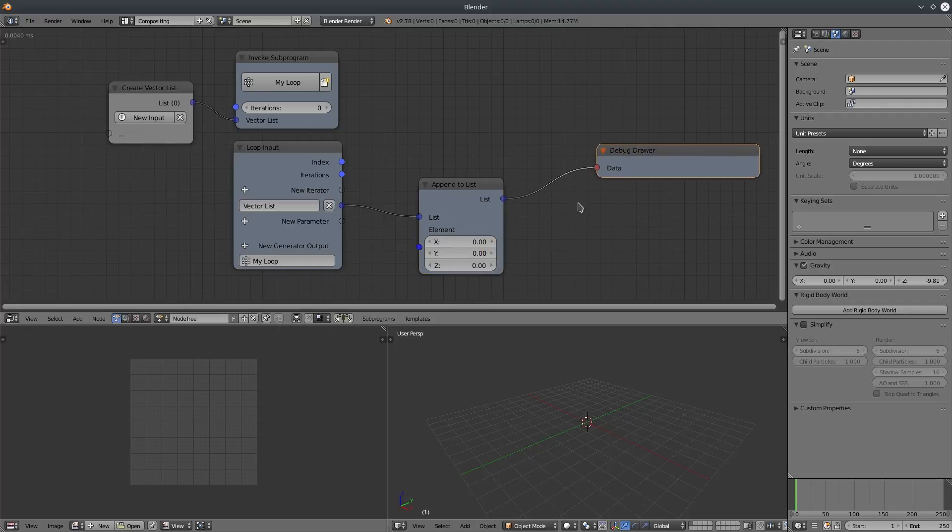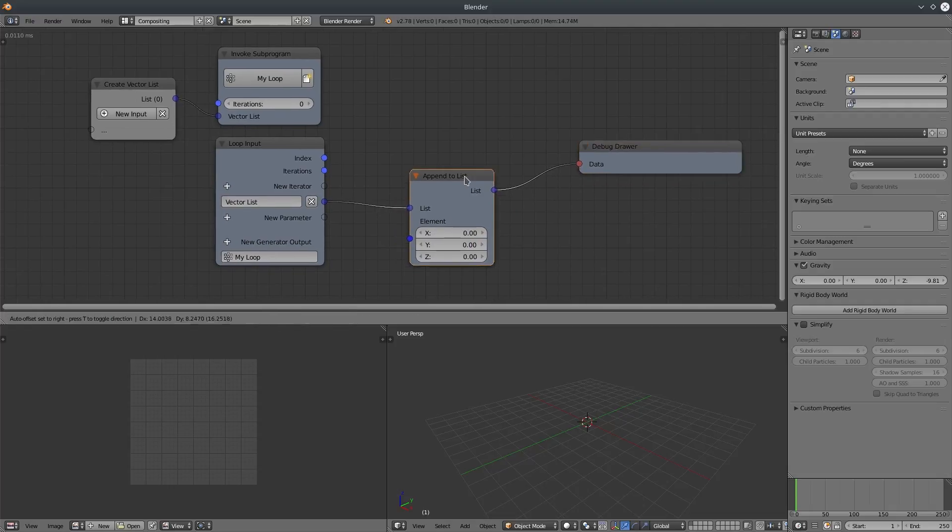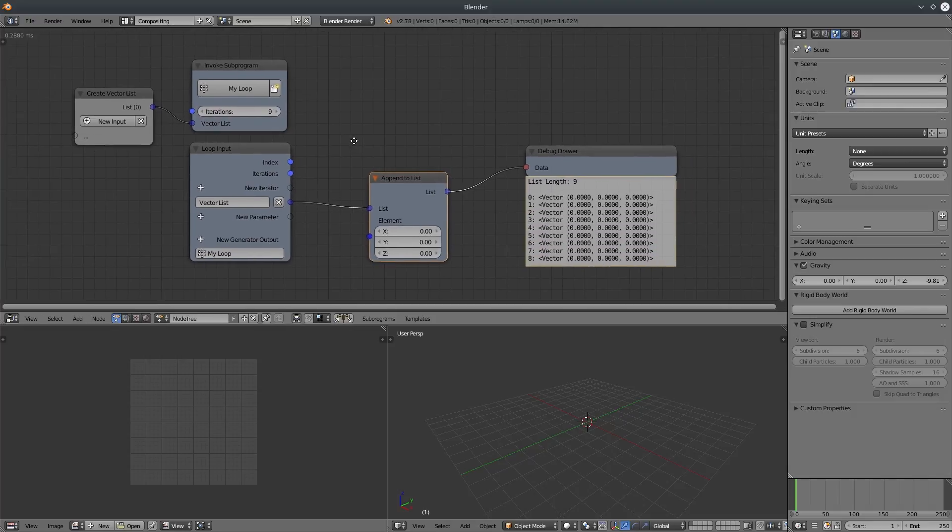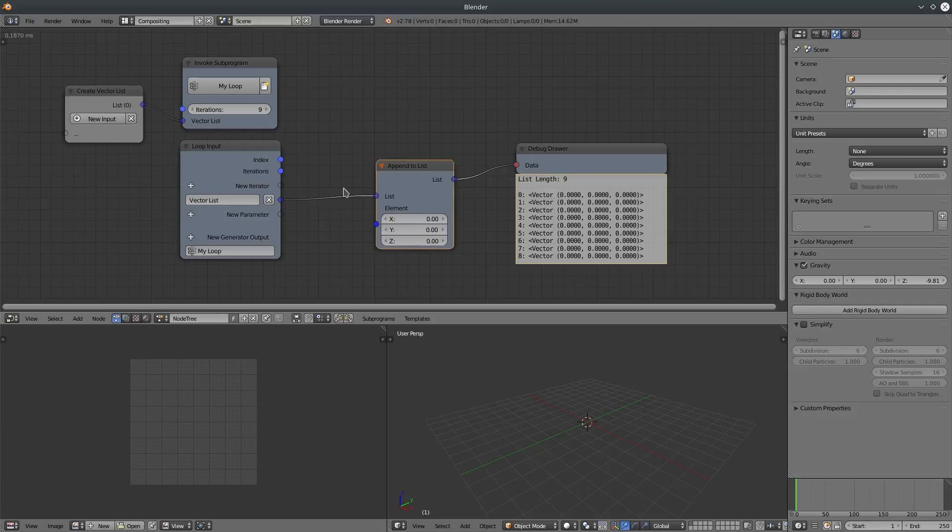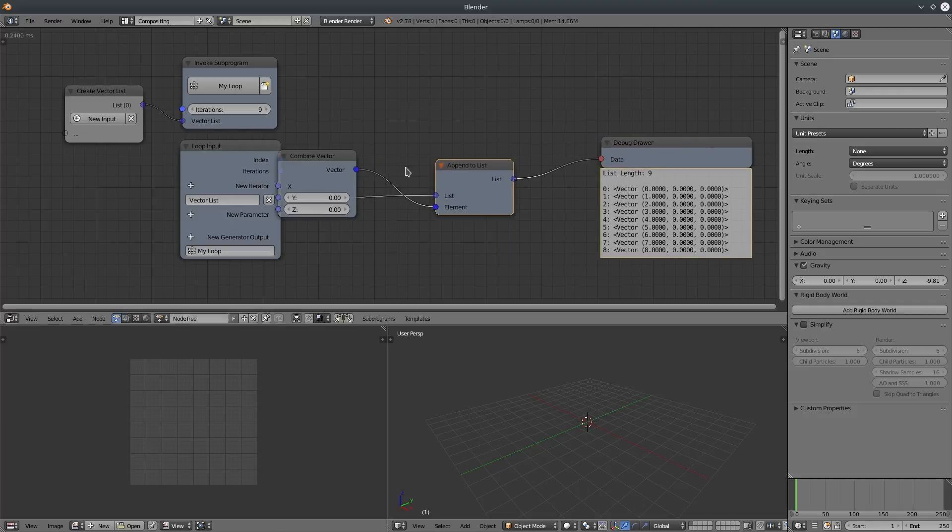It's nothing because our loop hasn't run even once. So let's increase the iterations. You can see we are creating a list. Now what kind of element you want to add to this list depends on you.